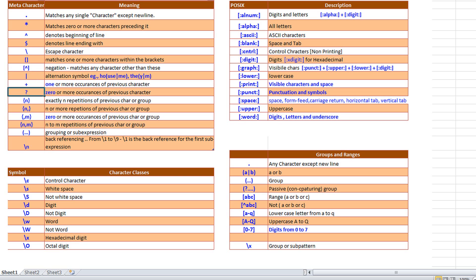A question mark means zero or one occurrence. A digit n within curly braces means exactly n repetitions of the previous character. The notation {n,} means n or more repetitions. {,m} means zero or more up to m. And {n,m} means n to m repetitions. All these values are numbers.